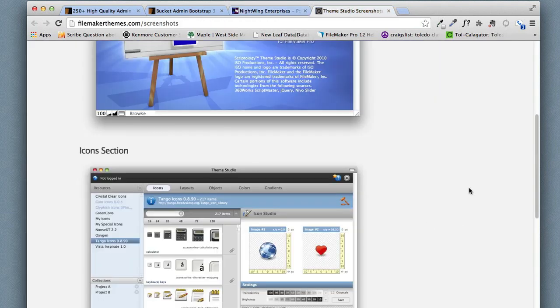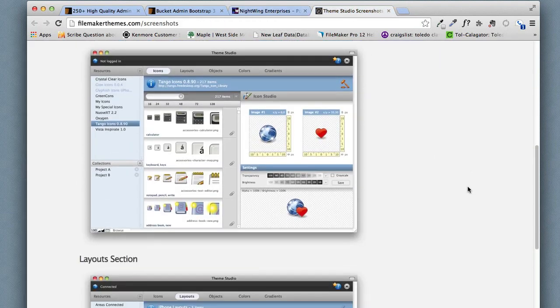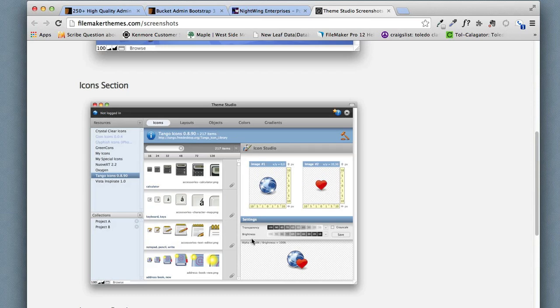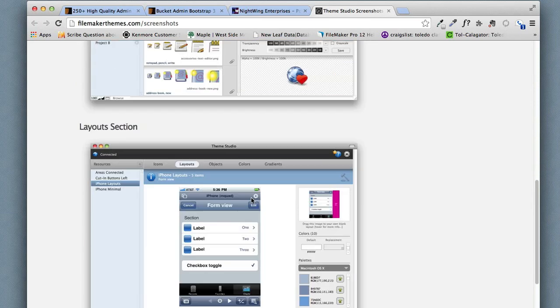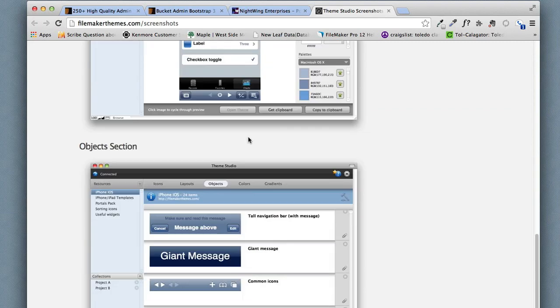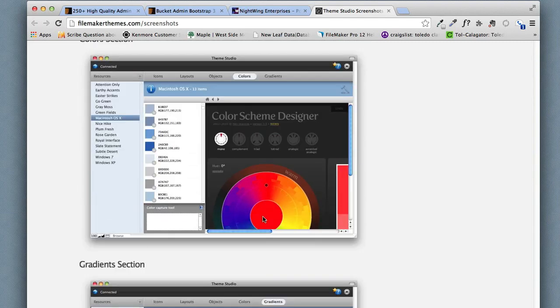And of course Matt Petrowski has done this very well over here in his theme studios. And so one could click on these and that's going to change the layout and so it's all navigation there. So very possible in FileMaker.